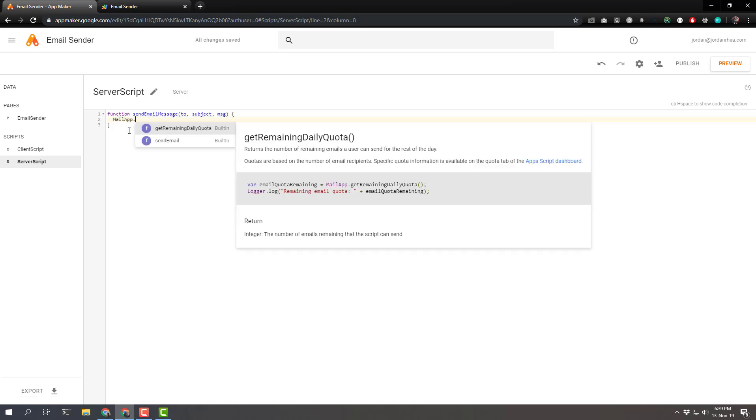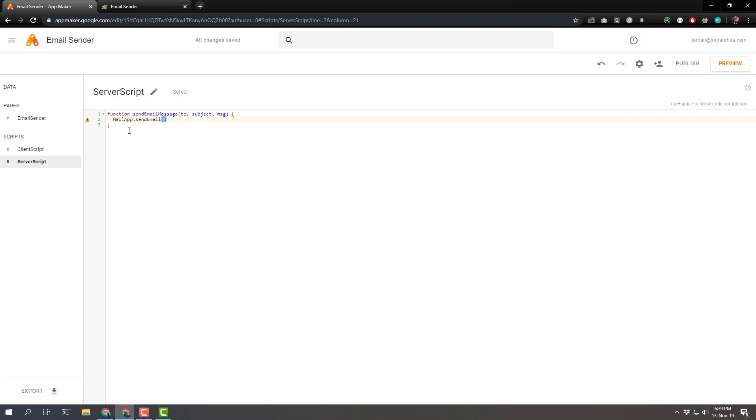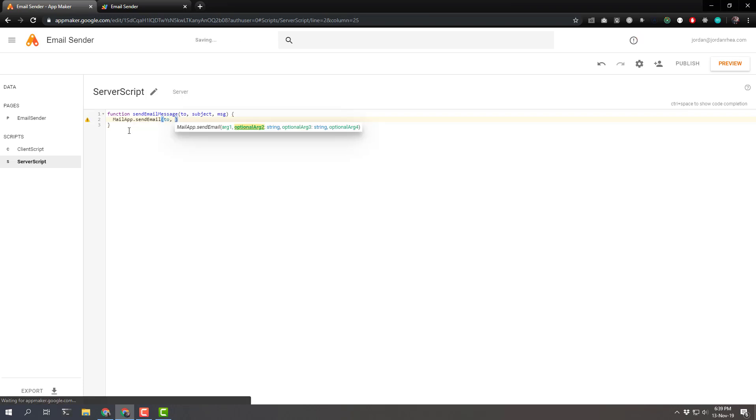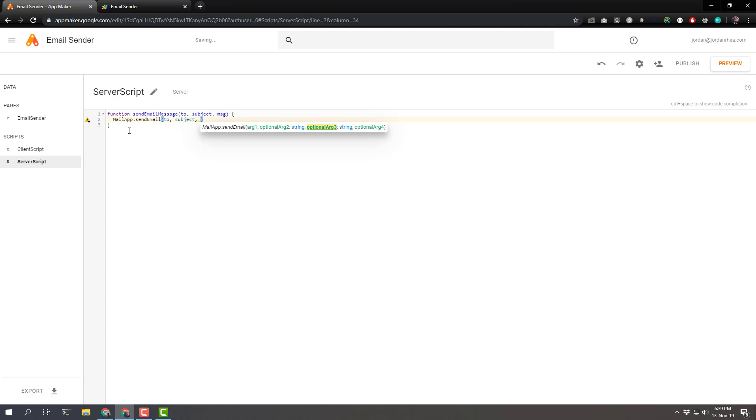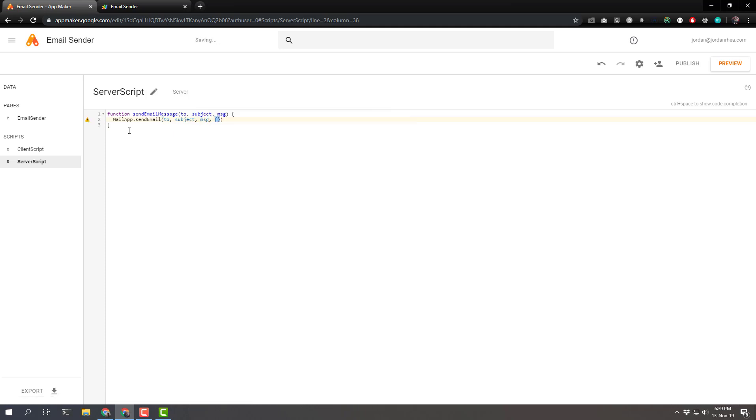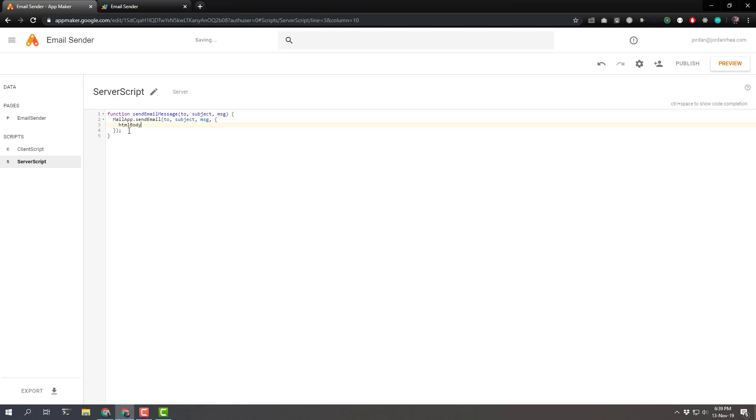We'll be using some Google app script here. Mail app. And we want to send email. To we can just use the arguments that we passed in subject. We need to then give it the message. MSG. And then. We want to pass in an HTML body. And that's going to be the message also. So that it looks nice and formatted.